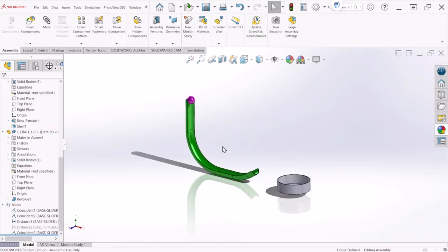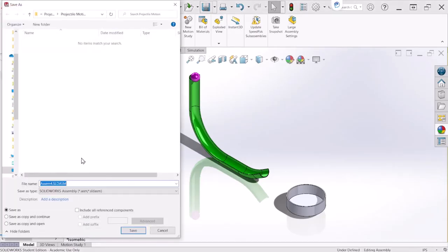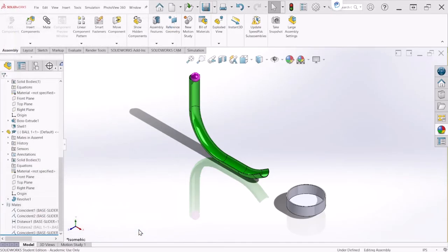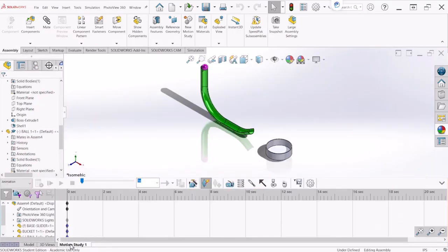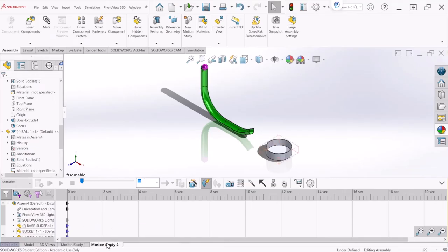Now it looks like we are ready to proceed with the simulation. Let me save before we go there. To access the motion study, we can either use the motion study already created for us, or we can create a new one. Let's create a new motion study and name it Projectile 1, then hit Enter.